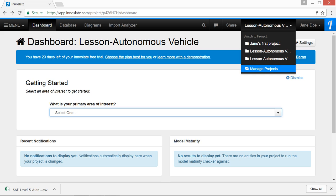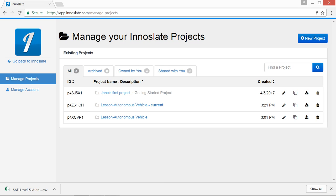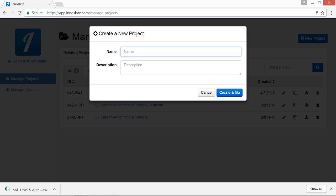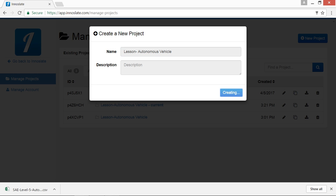First thing we're going to do is open Manage Projects. Then we'll create a new Inneslate project and we'll name it Lesson Autonomous Vehicle. Click Create and Go.